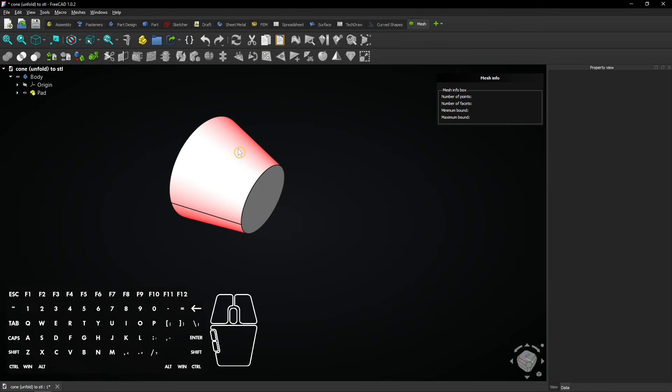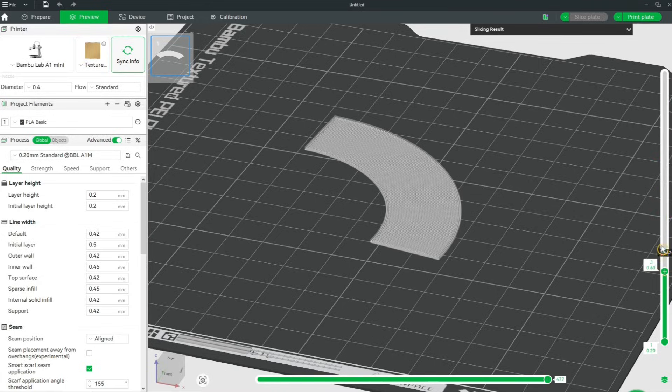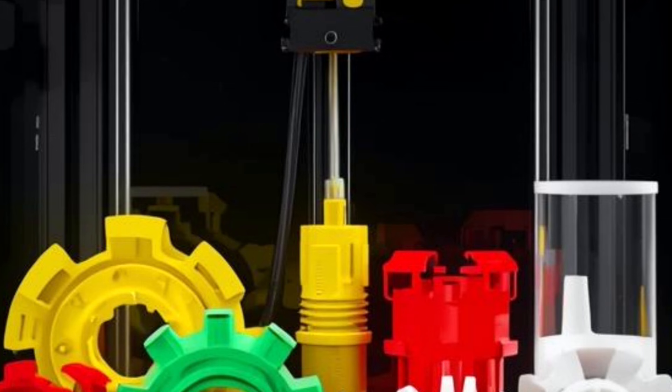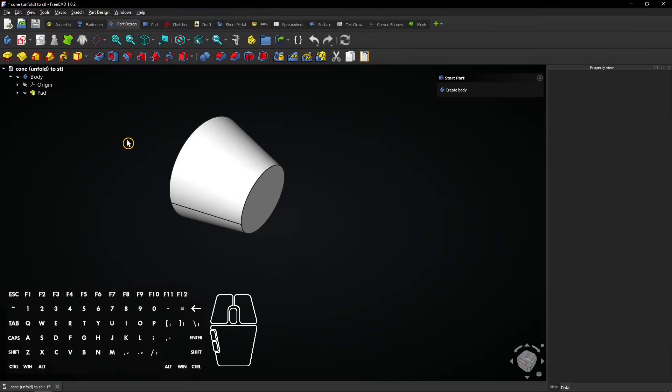In this tutorial you create a flat pattern in FreeCAD and export it to a 3D printable STL file. This is the cone shape which was made in the FreeCAD part design workbench with the pad feature.